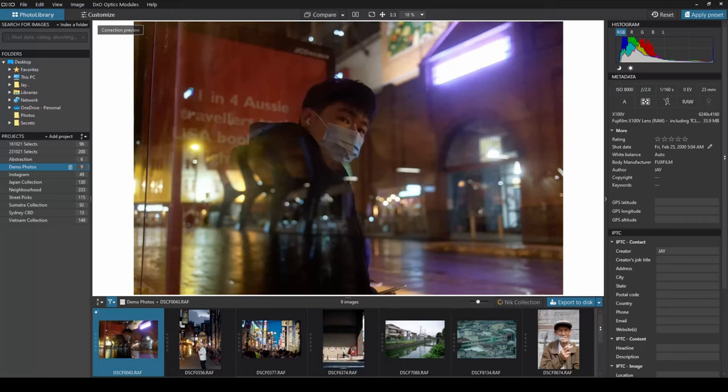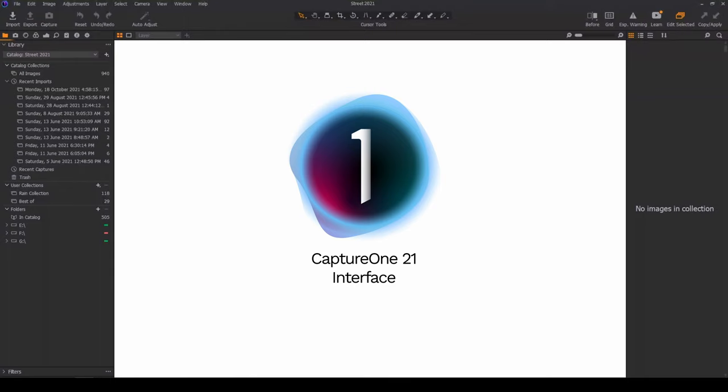The overall interface is quite friendly, and from my past experience with Lightroom and Capture One, it didn't take me very long to get accustomed to where everything is in Photolab.